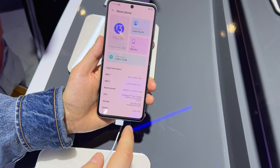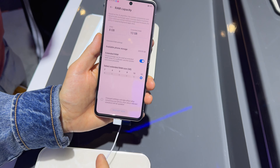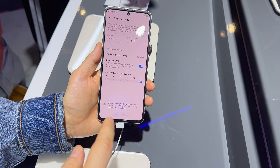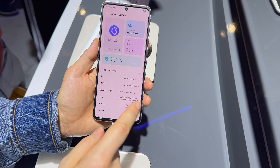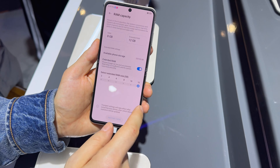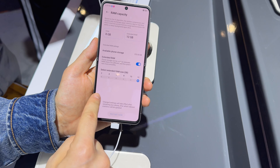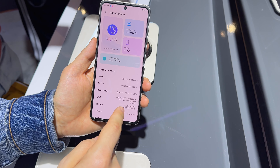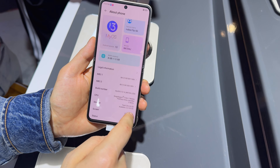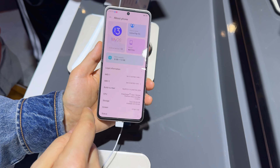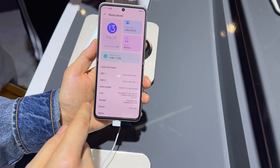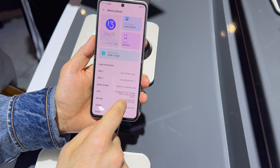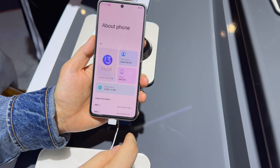The phone is supposed to be more affordable because it's part of the mid-range segment. It comes with a Snapdragon 7 Gen 1 and I'm also curious about the amount of RAM — I'm expecting it to have at least 8GB. RAM capacity is 8GB, and you can also expand the RAM with the extended RAM feature, going as high as 12GB.